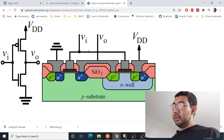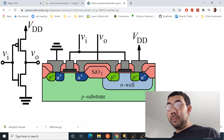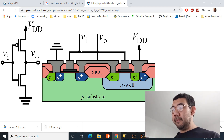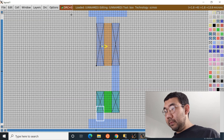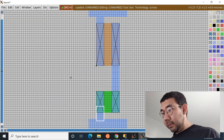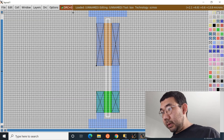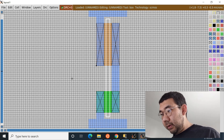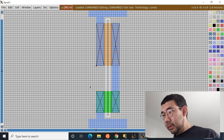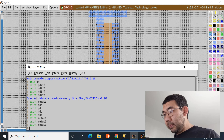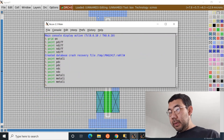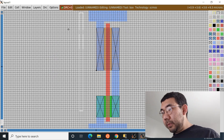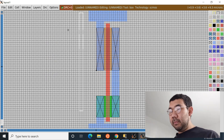Now comes the most interesting part — placing the poly layer. Whenever we put the poly layer, it will actually split the P diffusion into two pieces. We draw a thin poly strip, noting that DRC rules require the poly to stick out two lambdas beyond both the P diffusion and N diffusion. Then enter the command 'paint poly'. This splits the P diffusion into two separate P diff regions with poly in between — this is the gate.